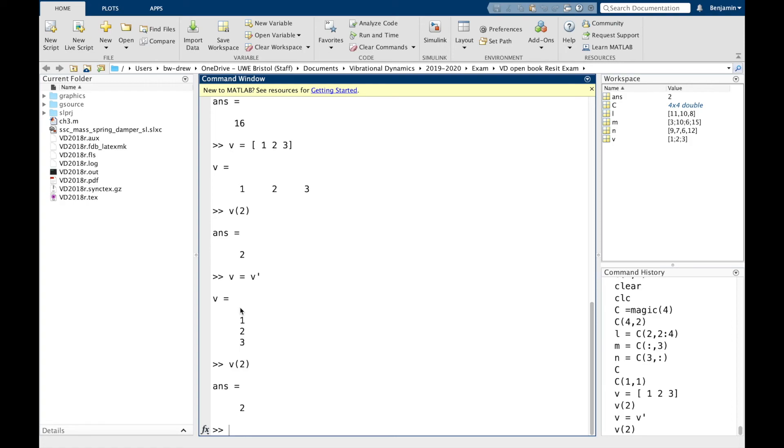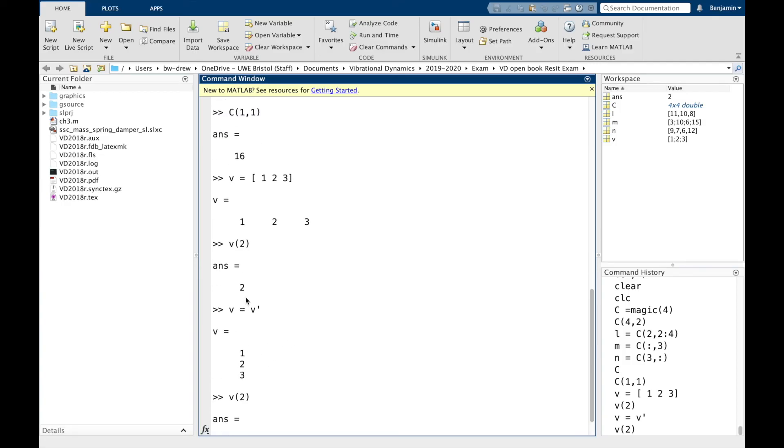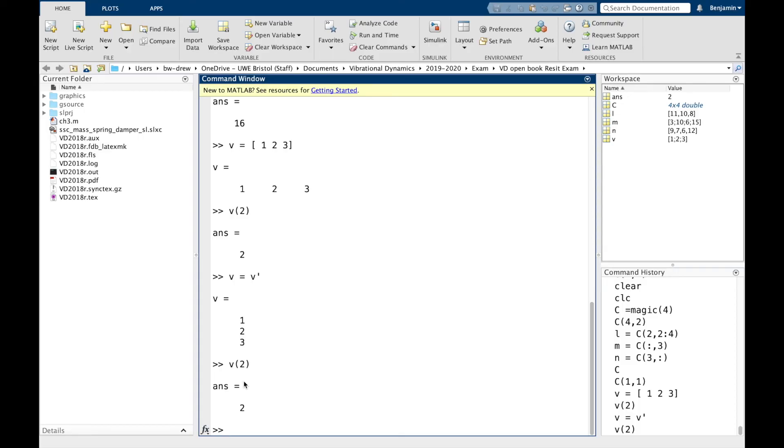But clearly, because it doesn't have a dimension in its second dimension, we don't need to specify rows and columns. We just need to define which value out of that selection that we would like.